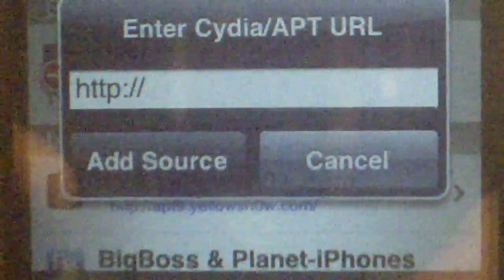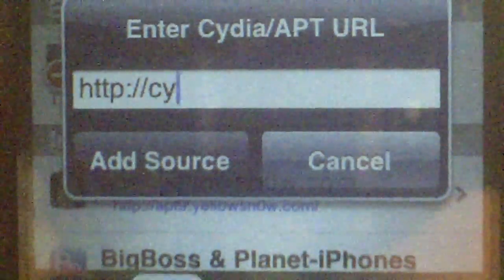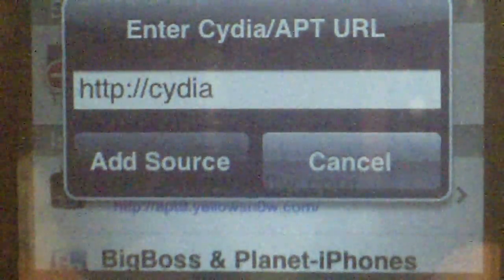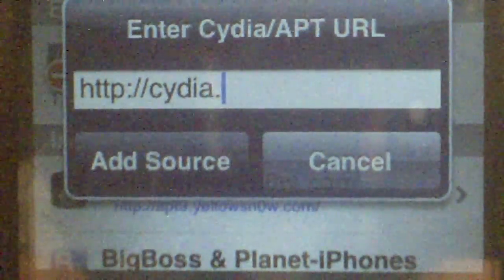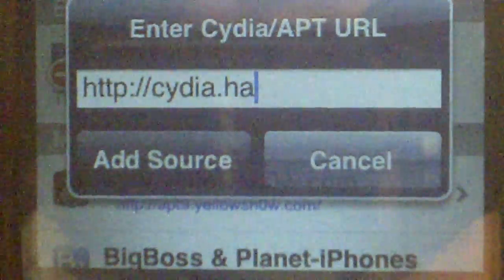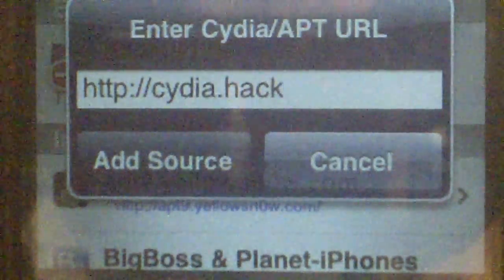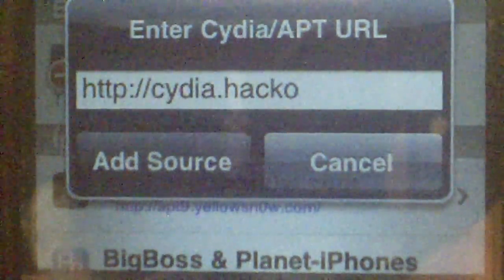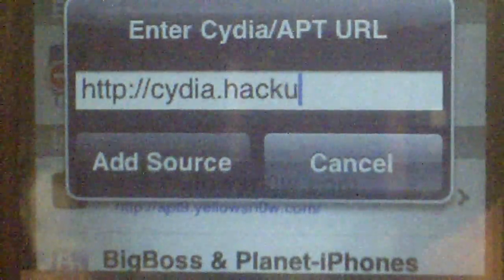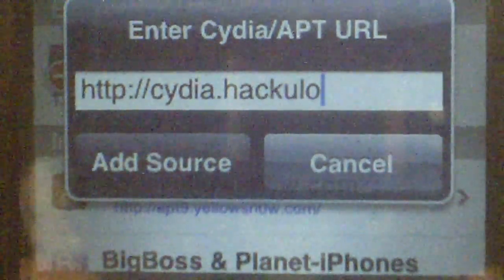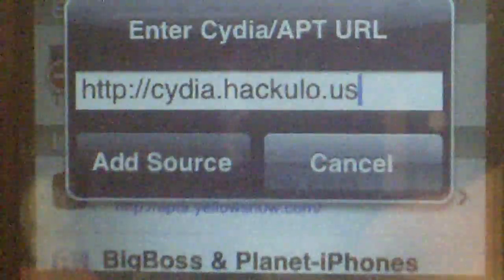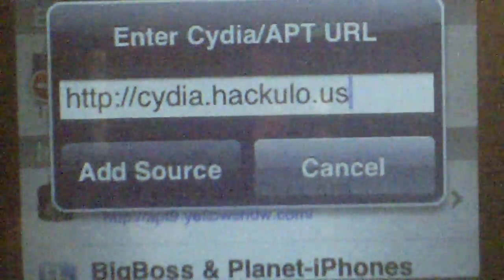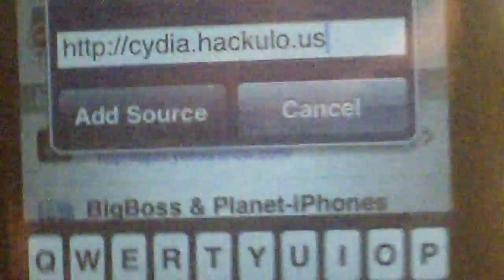I'll type it in and you'll be able to see it. You go: cydia.hackulo.us — that's all you need to type in.